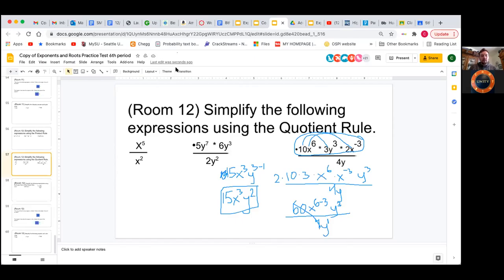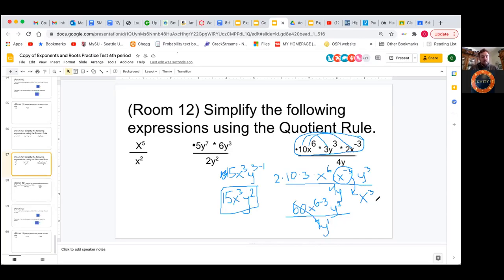Another thing you could have done instead of using the product rule for the negative exponent value is flip the whole thing to the bottom and make it positive. So if x to the negative third is down in the denominator, it becomes x to the positive third — it would be multiplied, so you'd have x to the third times 4y. Anytime you have a negative exponent on the bottom and you flip it up, it becomes a positive exponent. You could also flip a positive exponent to the bottom to make it negative — flipping does not change the actual result of the values.